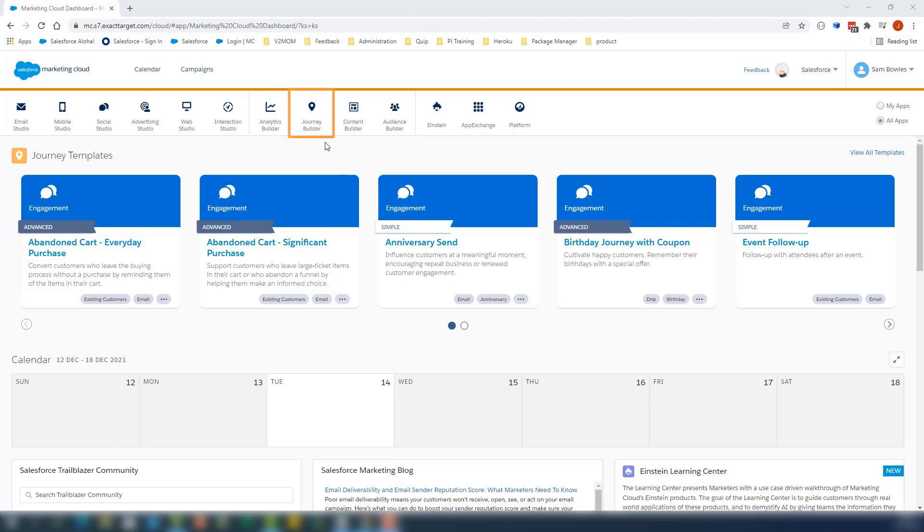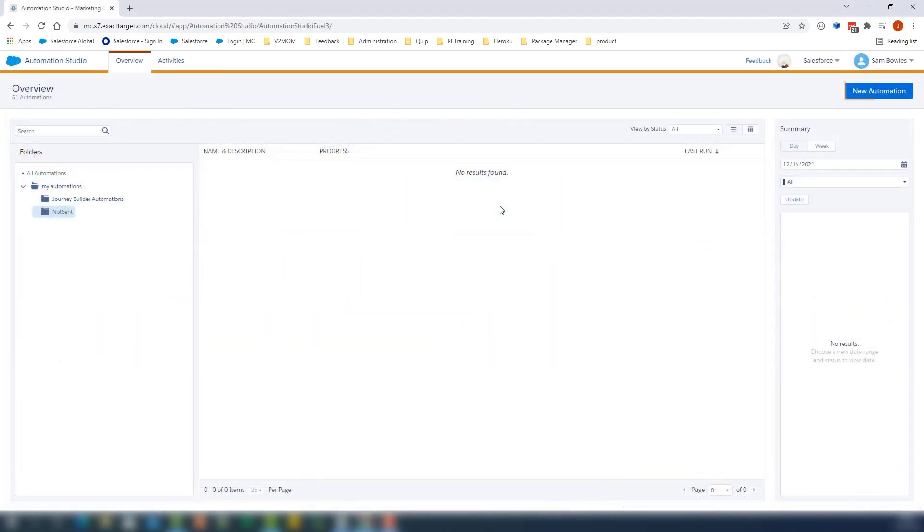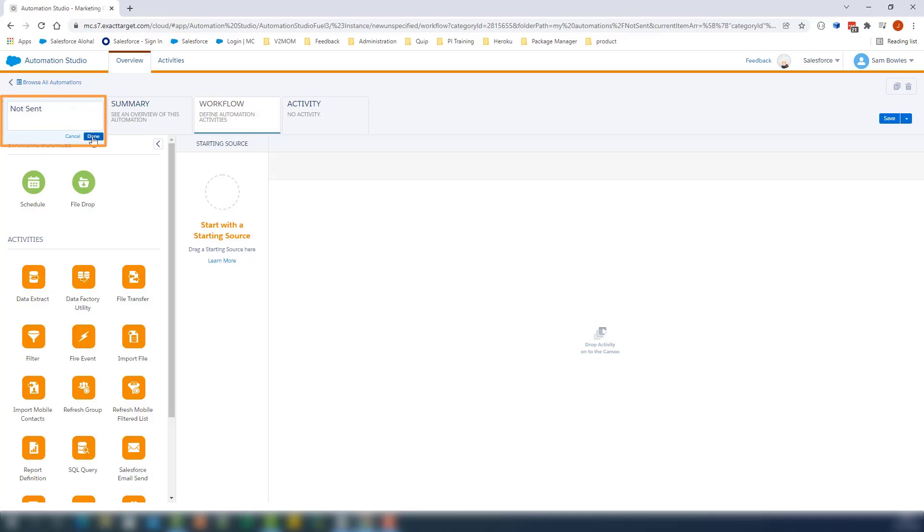Navigate to Journey Builder, then Automation Studio. We'll create a new automation. We'll name it and click Done, then Save.